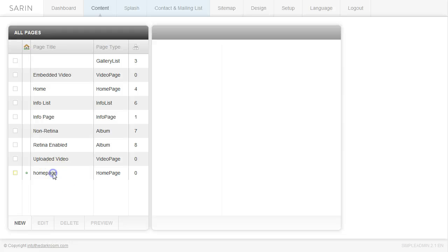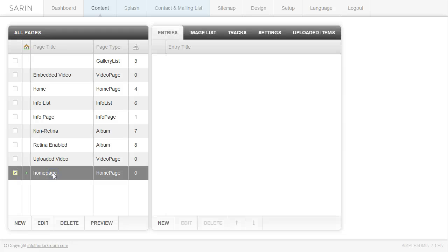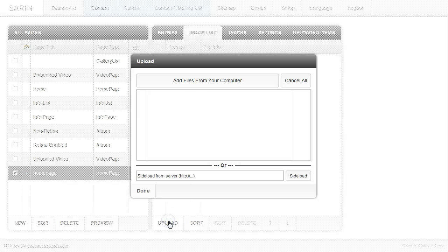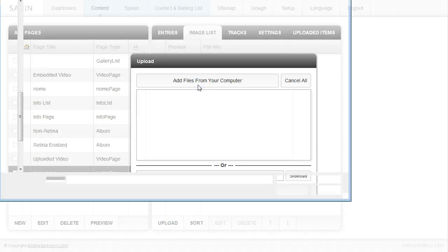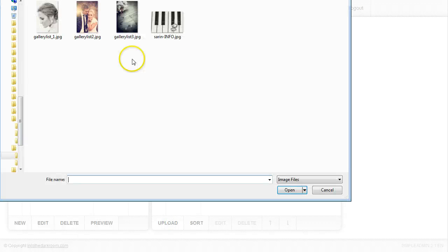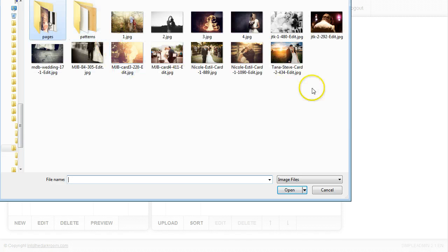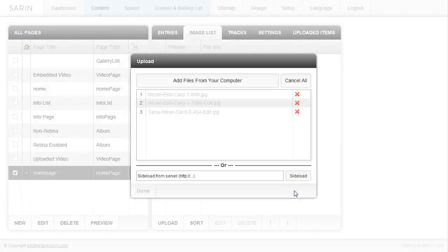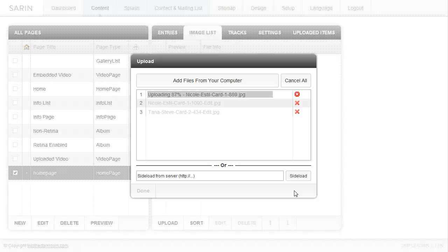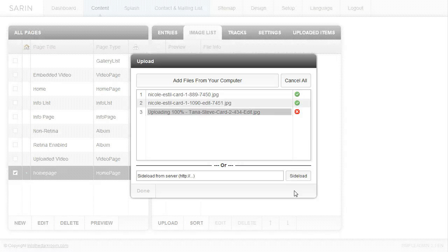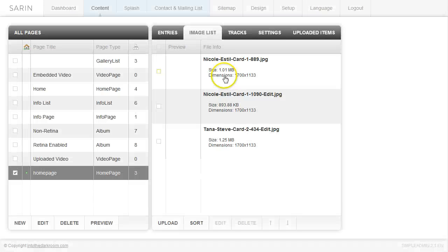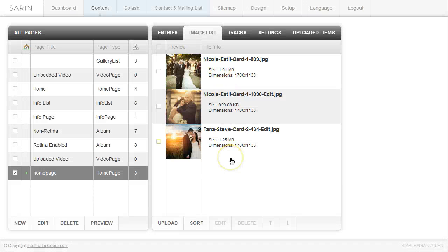I'm going to click on it and start adding content. The first thing I'm going to do is come into the image list and upload some images. I'm going to add files from my computer and look for some images that I already have cropped and saved web ready and allow them to upload. When the green check marks are done, I'm going to click done and now my images are in my image list.